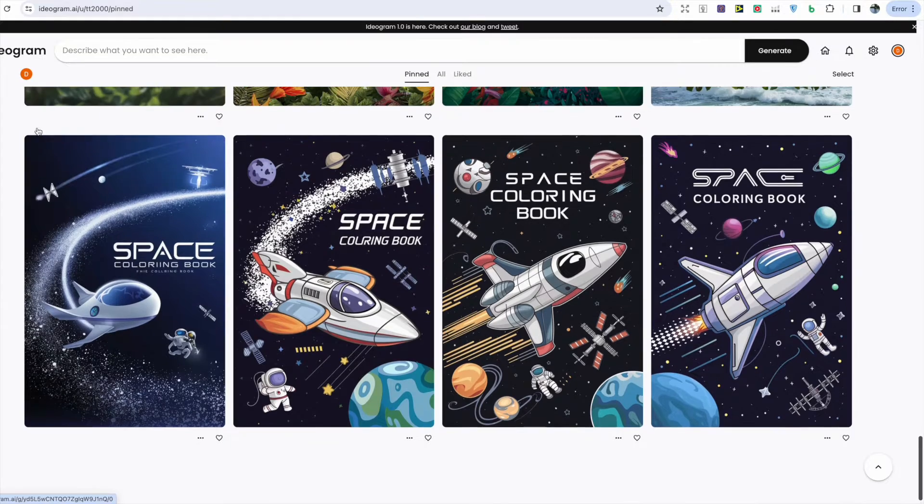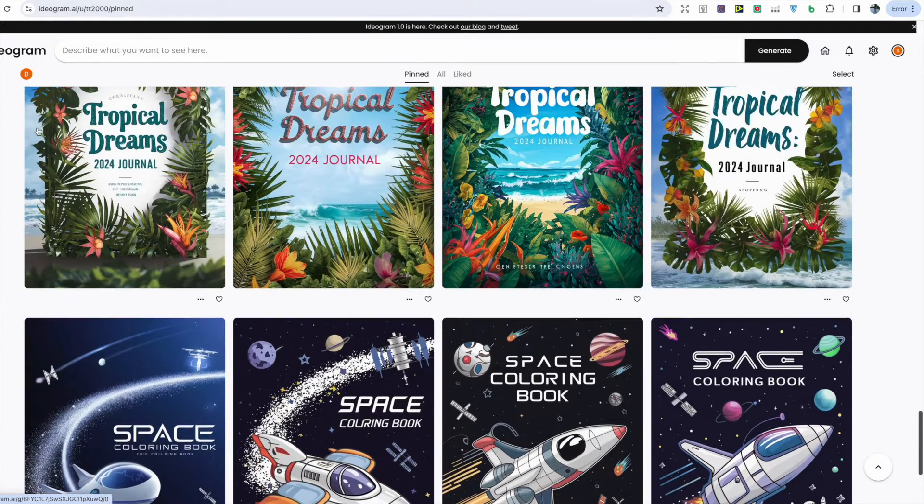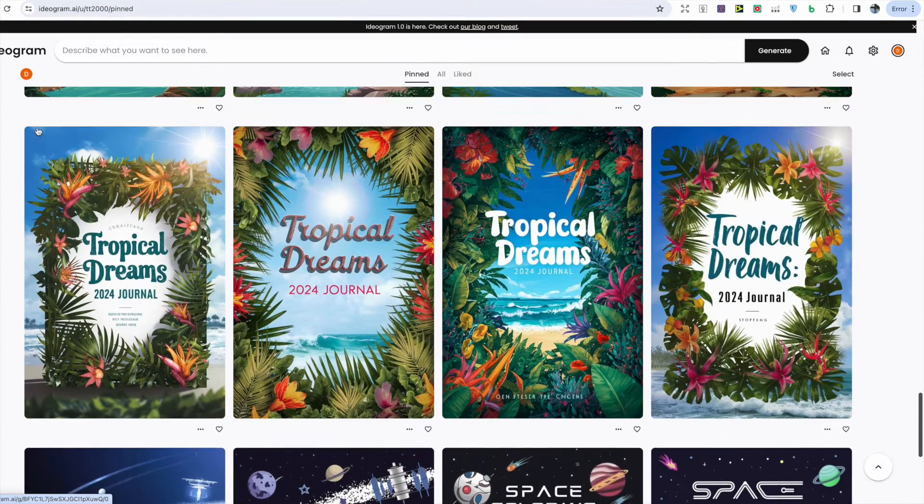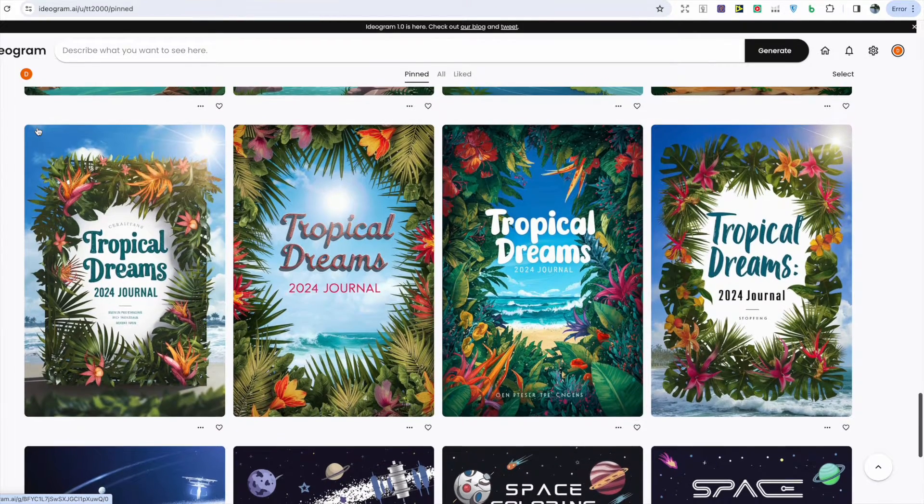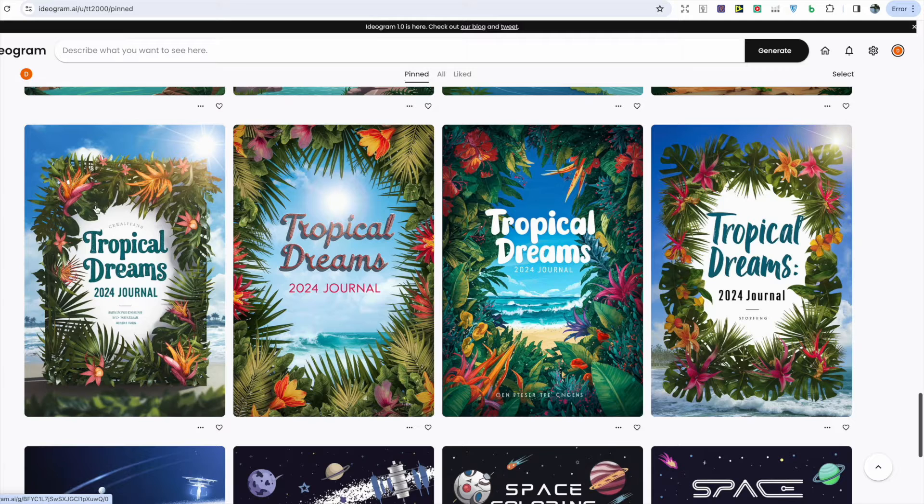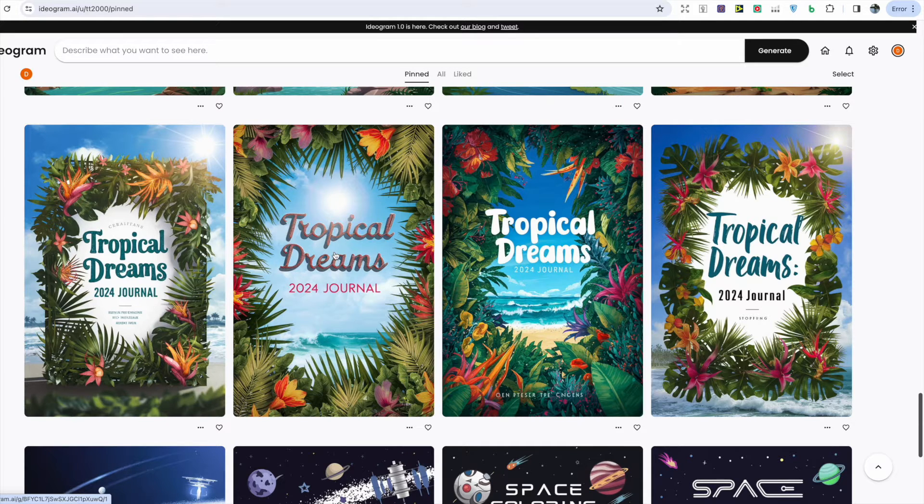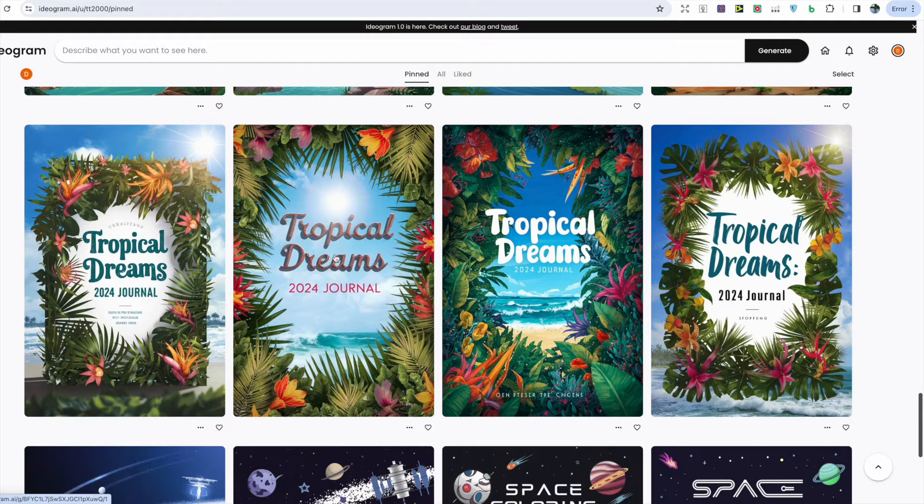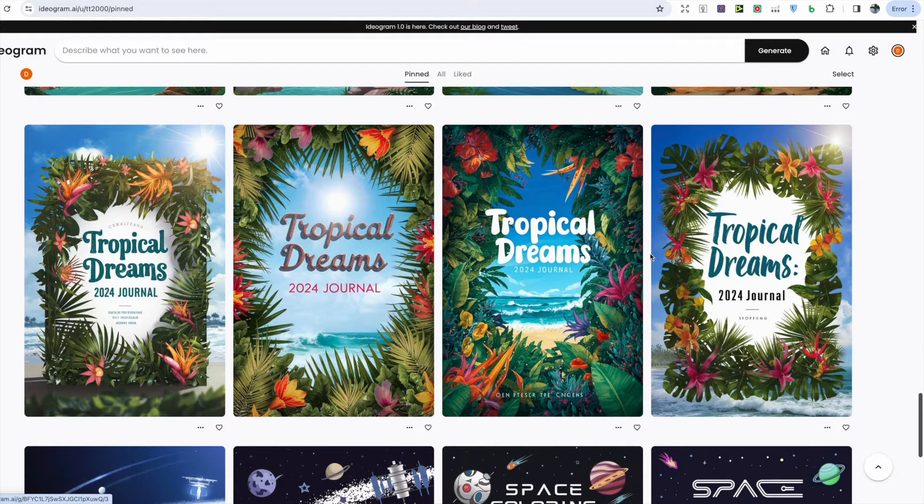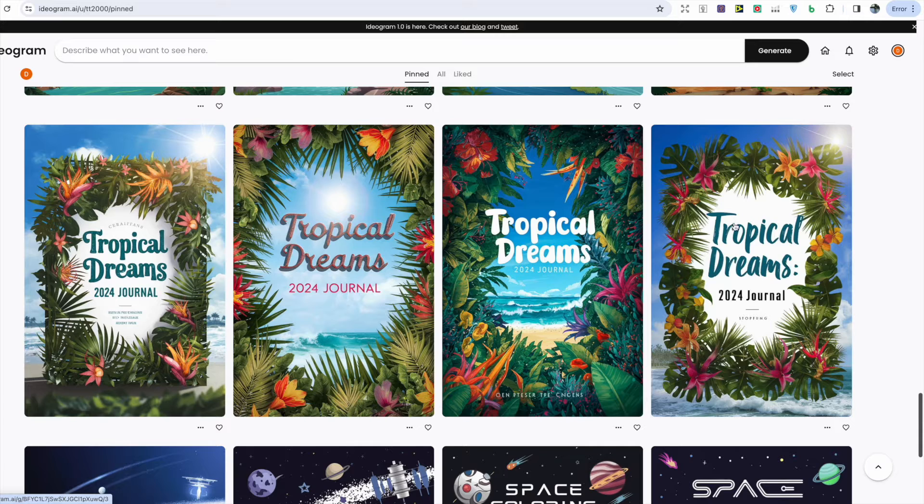Next we have a 2024 journal and I tried to play around with a tropical theme to see what images could be generated and it really did produce some colorful and interesting designs. My favorite would be on the far right.